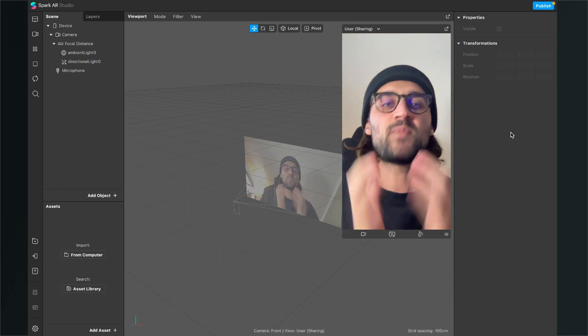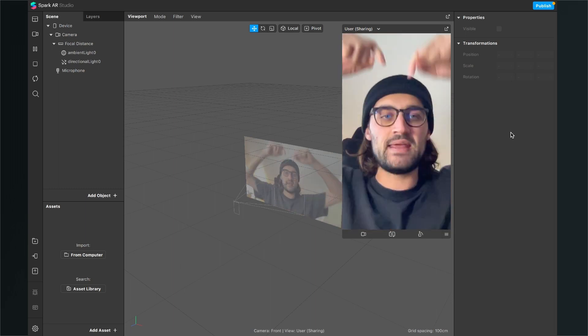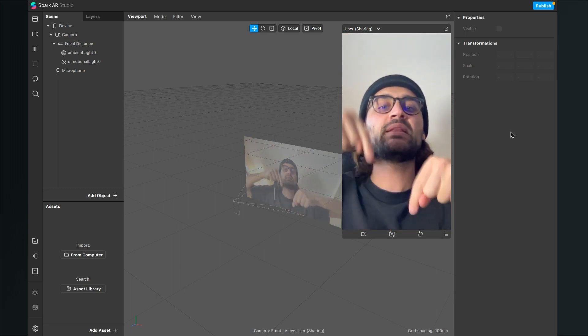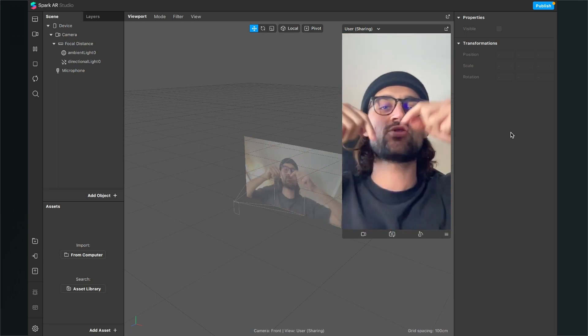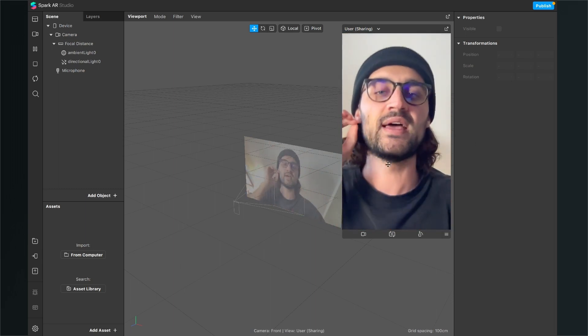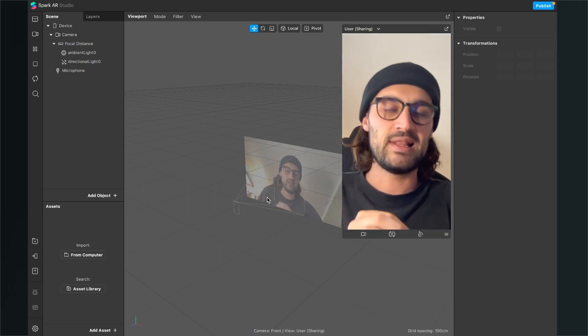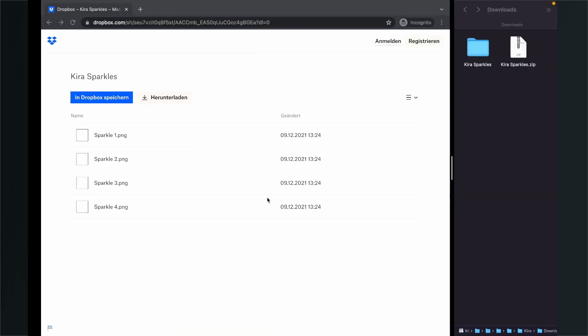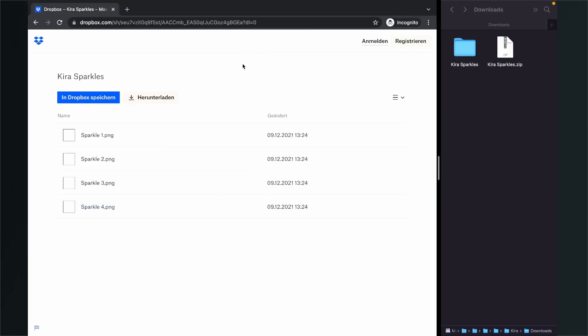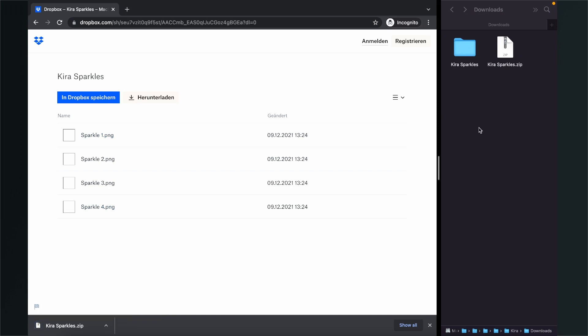I created some sparkles for you and I linked them in the description. So just click on the link in the description, go to my Dropbox site and click on download. After you have downloaded it, you can unzip the zip folder and then you will find this Kira sparkles folder inside.